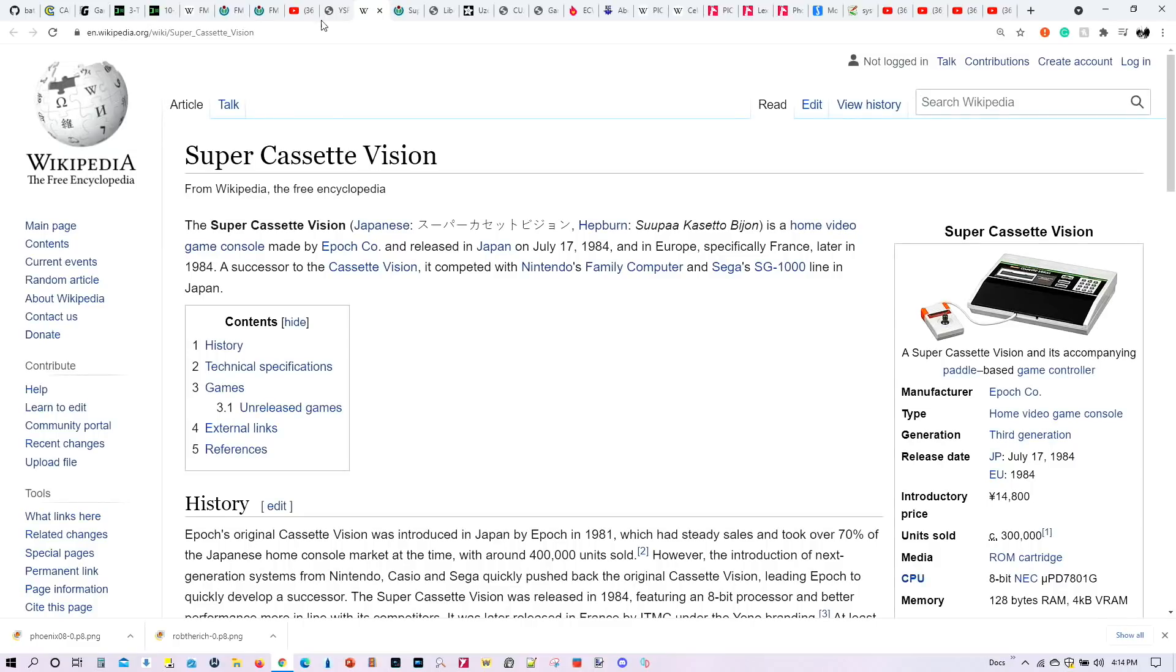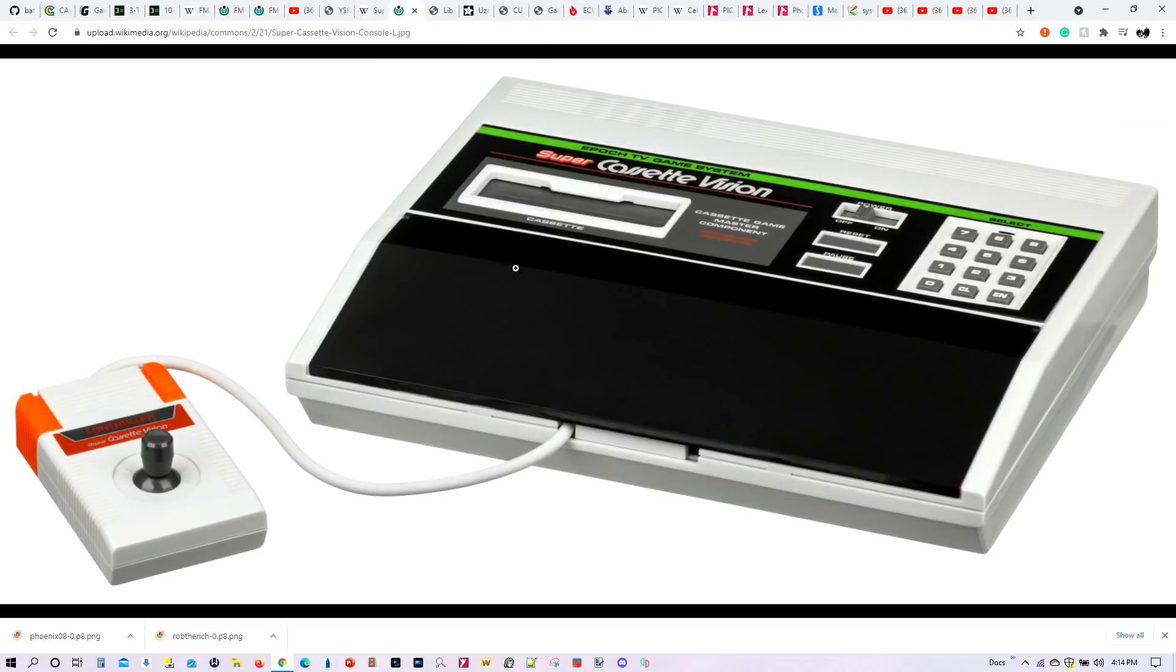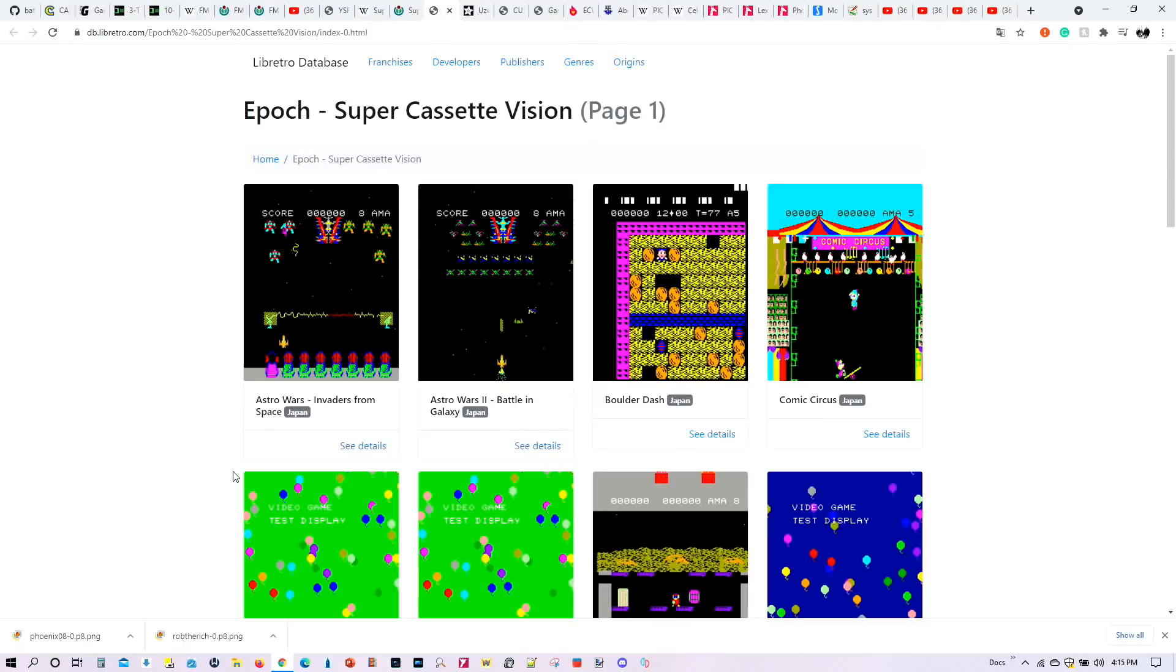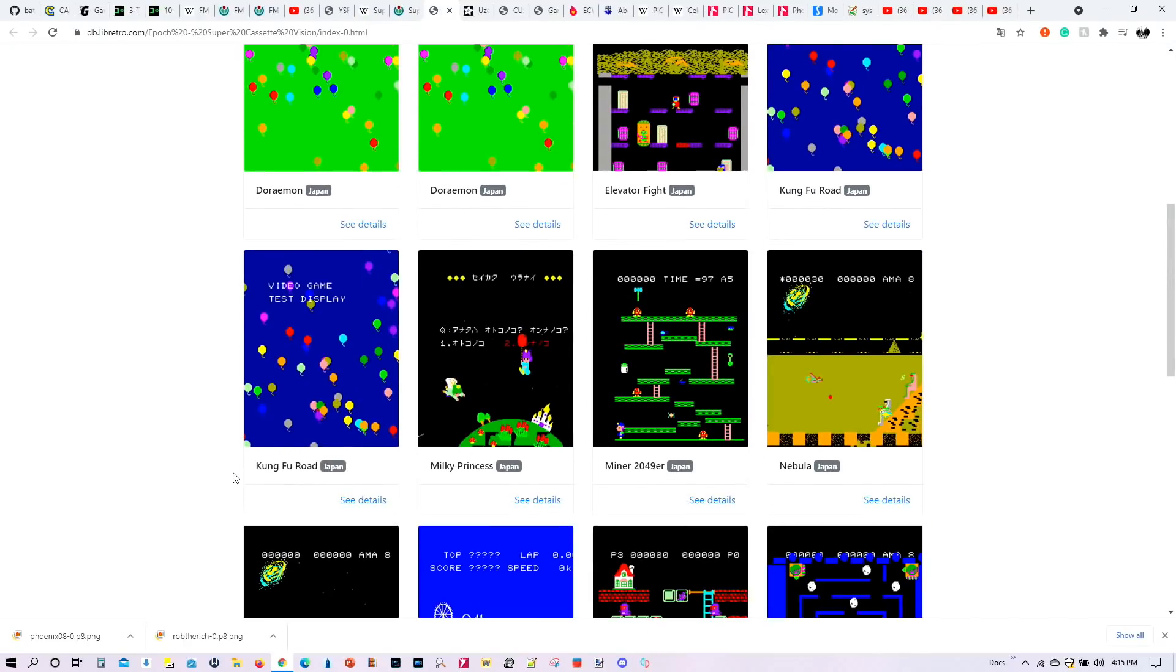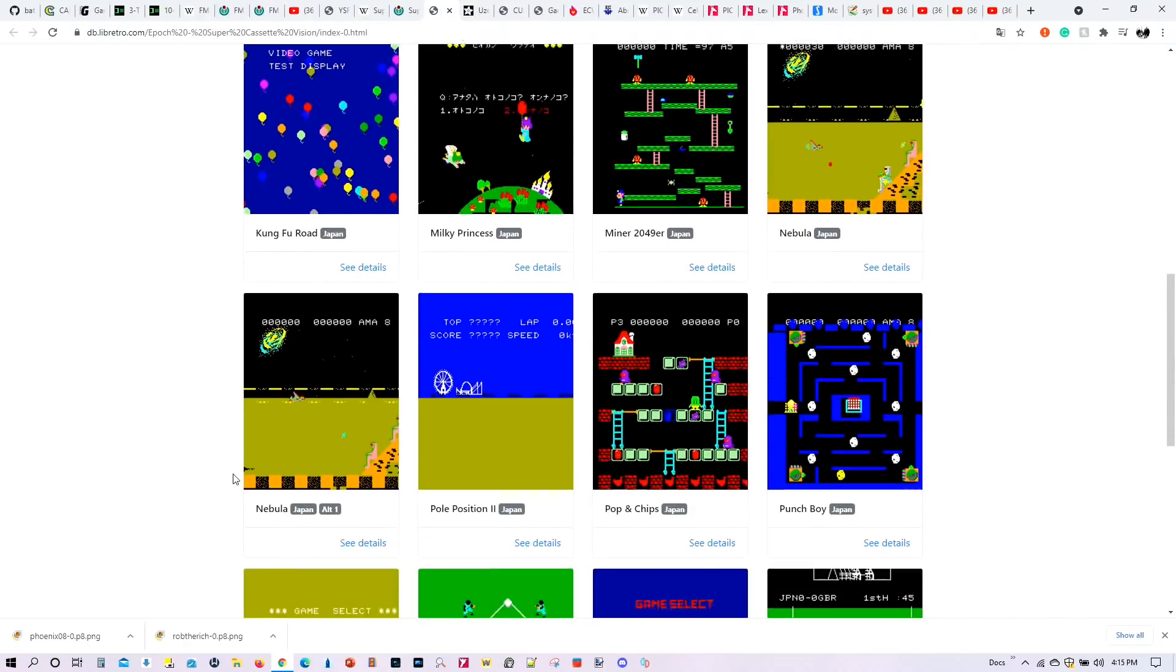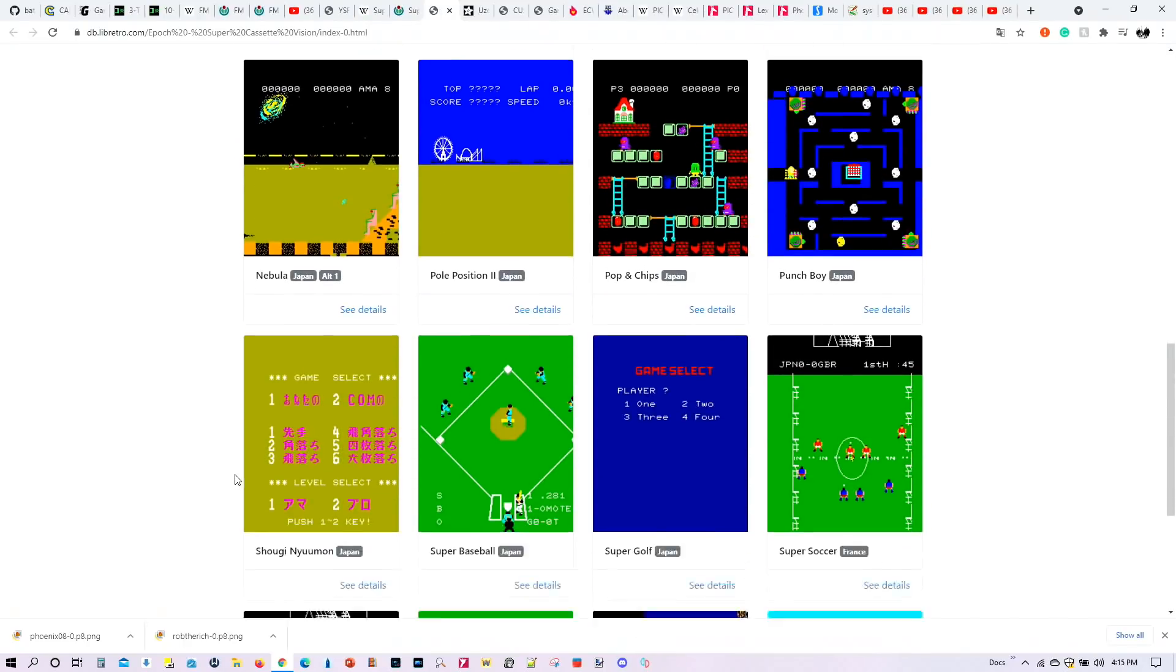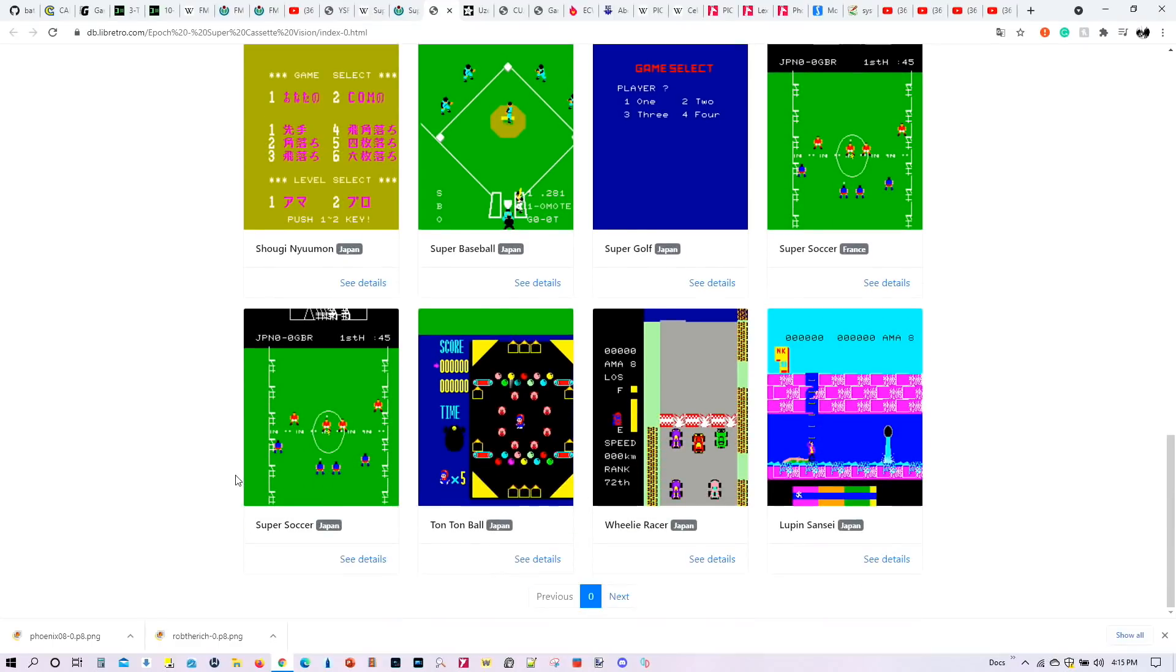We also have emulations for the Super Cassette Vision. This was developed back in 1984, and it was designed to compete with the Nintendo Family computer system, and this is how it looked. There are a number of games for it. You can see there, these are all 8-bit, very classical, retro games out there.